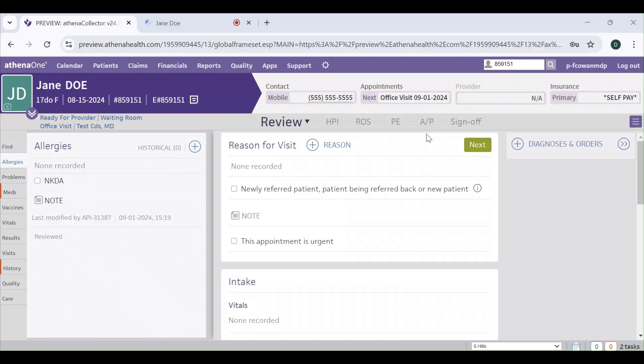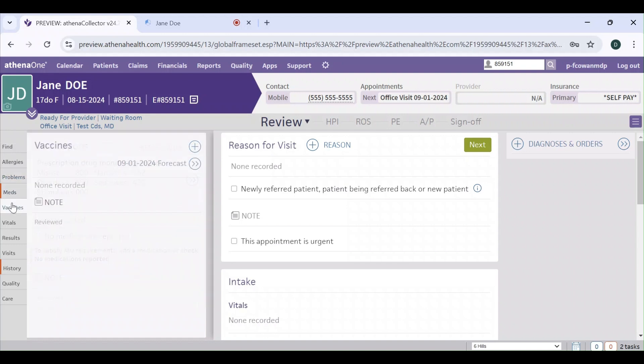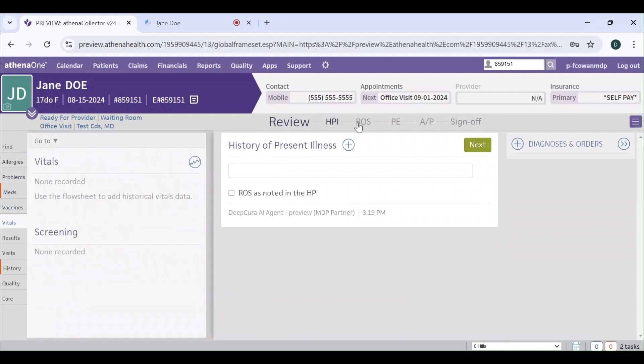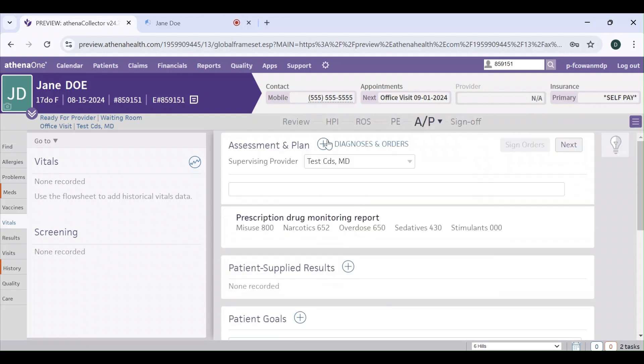In this video, we're going to take a look at the integration between Athena and DeepCura. Here I have this test patient open to show you how to start. All these fields are empty, and once we push the note from DeepCura into Athena, all these fields will be filled in.